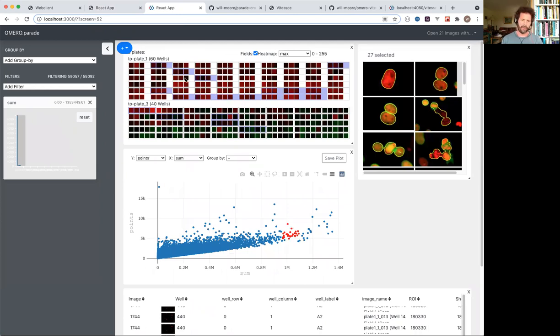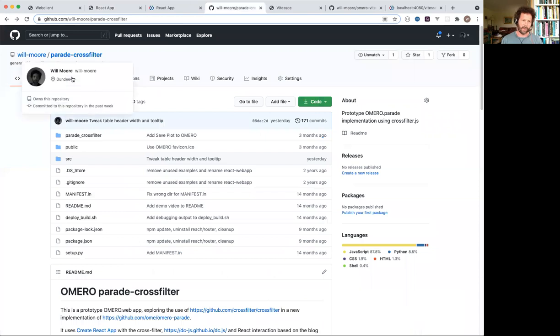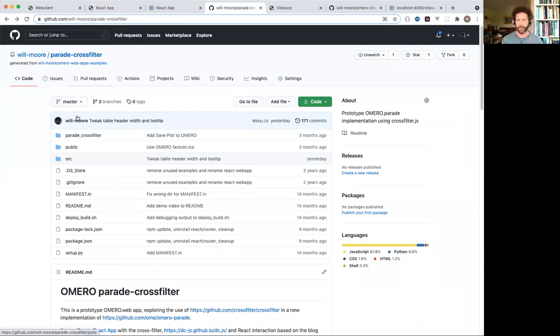And this is using a cross-filter library for doing the filtering, so it's called parade cross-filter. But this is very much a side project prototype.